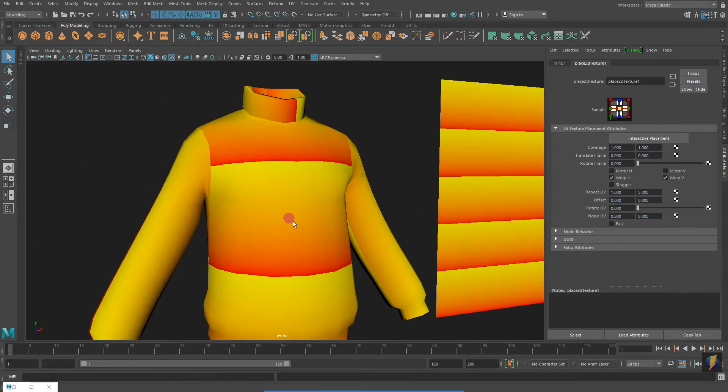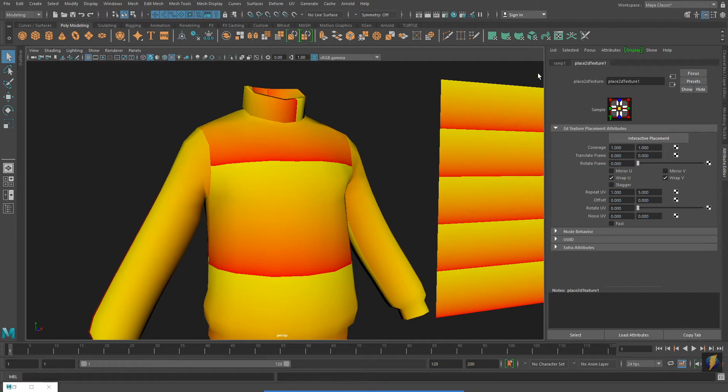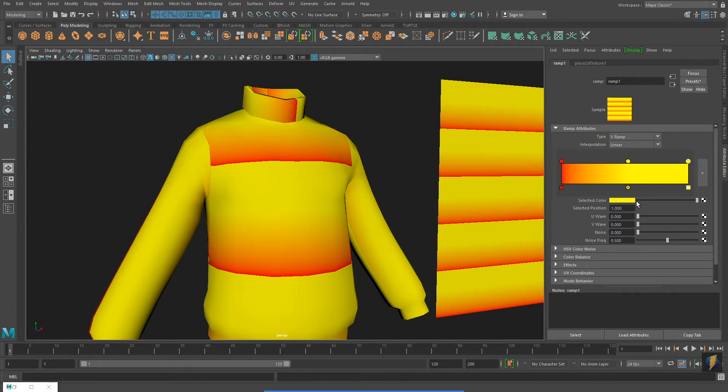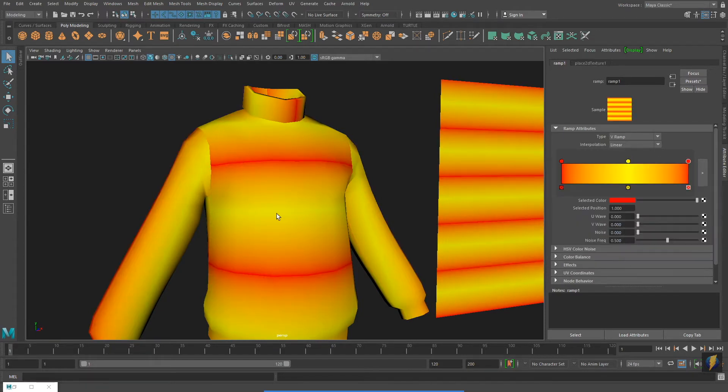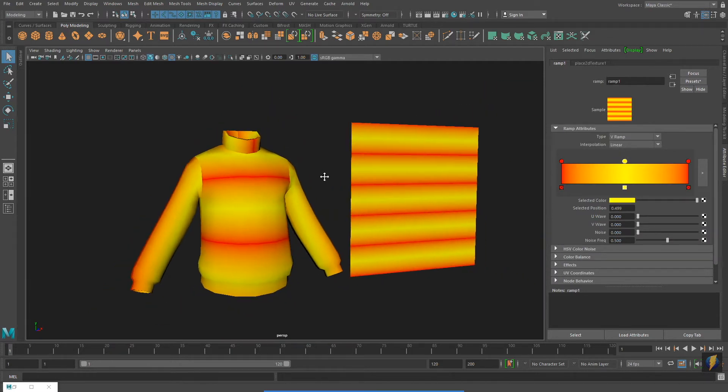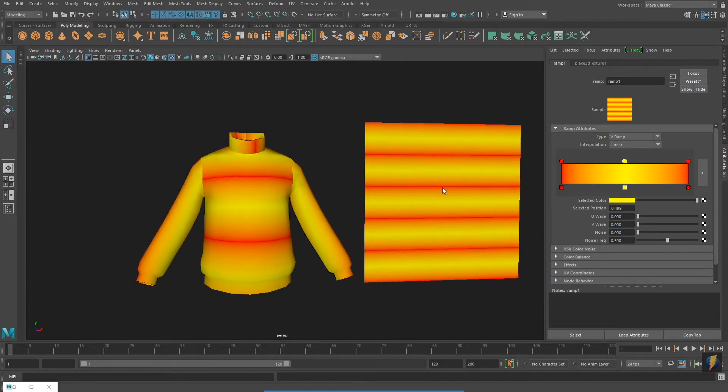Notice the hard edge I have between the red and the yellow. We will fix that by sliding the yellow to the middle and then creating another red to the far right of my gradient so it wraps around and meets itself.